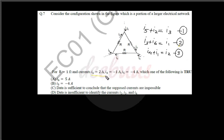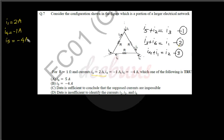Given values are i1 equal to 2 ampere, i4 equal to minus 1 ampere, and i5 equal to minus 4 ampere. There are six variables — i1 through i6 — and three are known, giving us three equations and three unknowns, so we can definitely solve the system.